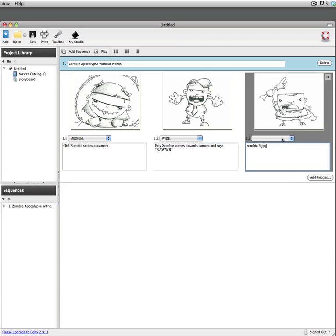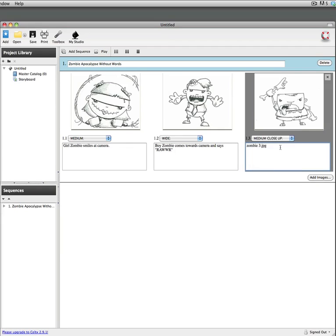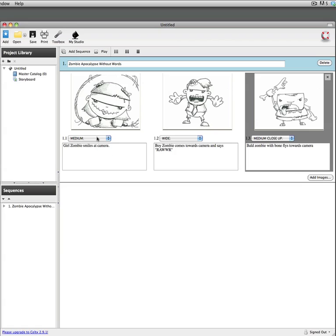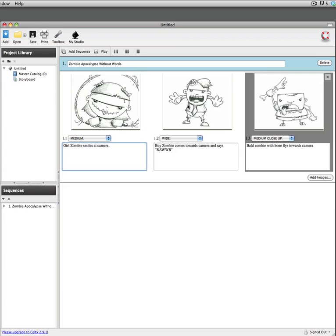And then my third shot is again it's kind of a medium close-up and you know bald zombie with bone flies towards camera. So you can see the idea here is to put in your image and describe the shot and describe the action that's going to take place.